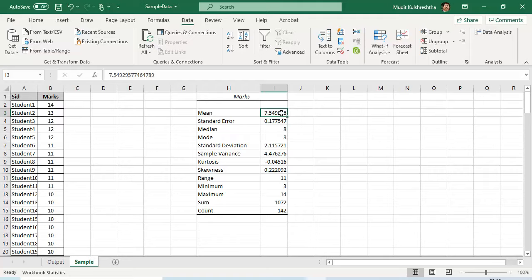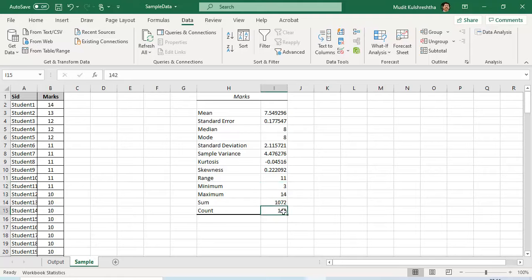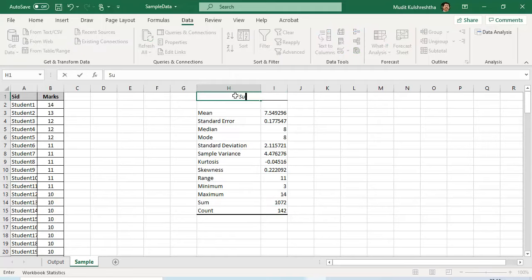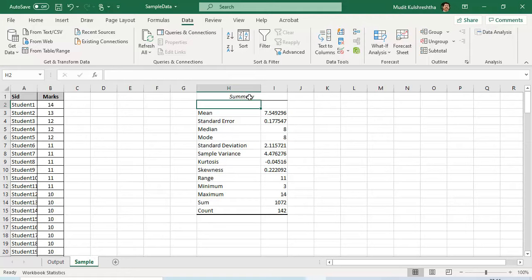Excel has quickly generated the summary statistics. The average marks are 7.54, the median is 8, standard deviation is 2.11, sample variance is 4.47. The range — which is maximum minus minimum — is also a measure of dispersion. Maximum marks scored by a student are 14, minimum is 3, and there are 142 observations. This is what I'm going to call the summary table.